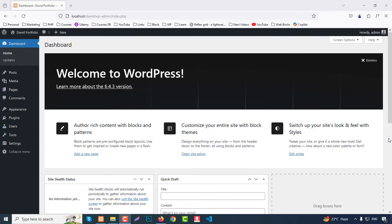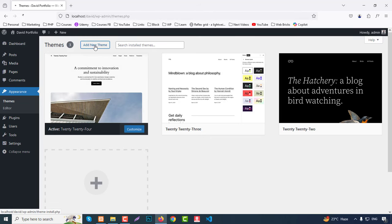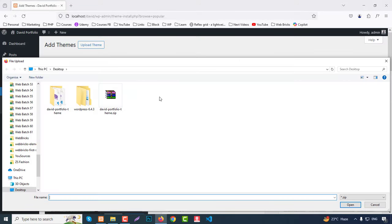First, go to Appearance and then Themes. In my video description I will give you a theme link so you can get this theme at a cheap rate. Go to Add New Theme, then click Browse, select the Debit Portfolio theme file and open it. I will give you just this one zip file and everything is included in it.